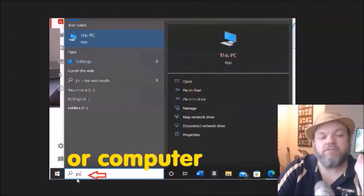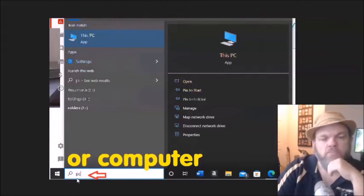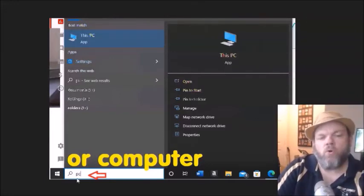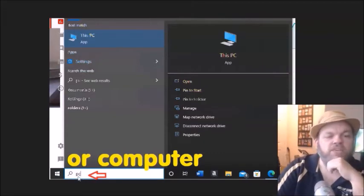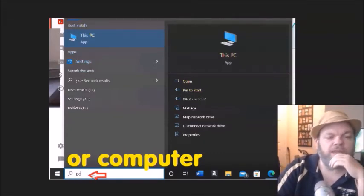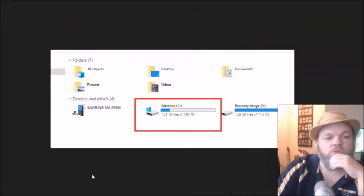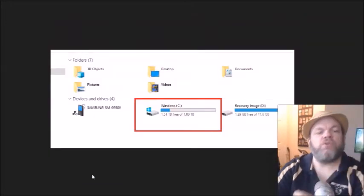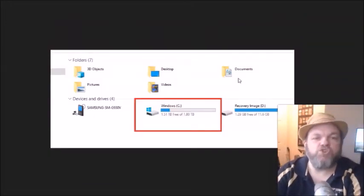So on Windows 10 and 11, you would type PC, PC short for personal computer, or on the older computers, Windows 7, Windows 8, you would type in Windows. So you type that here, and what you're going to do is you're going to examine how much space you have.